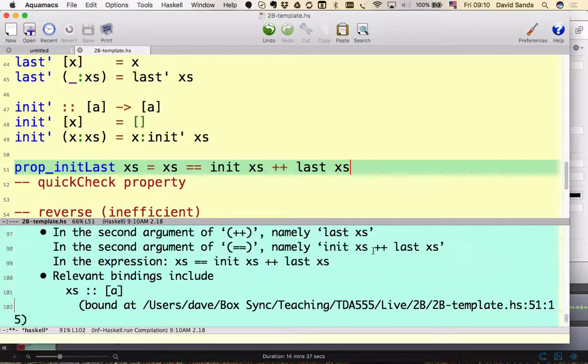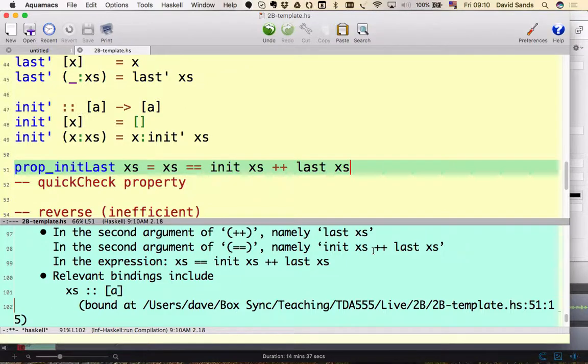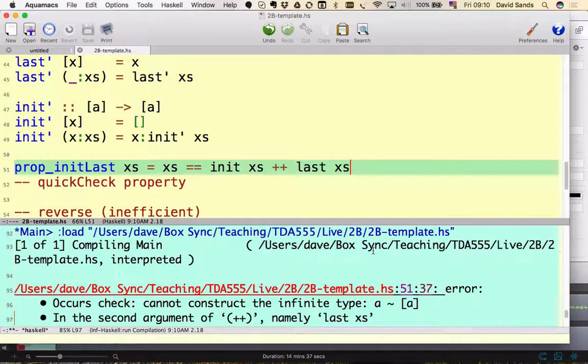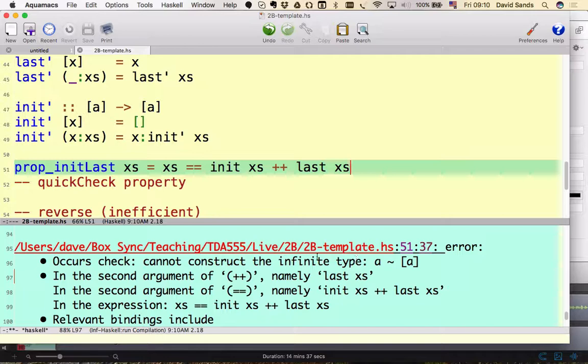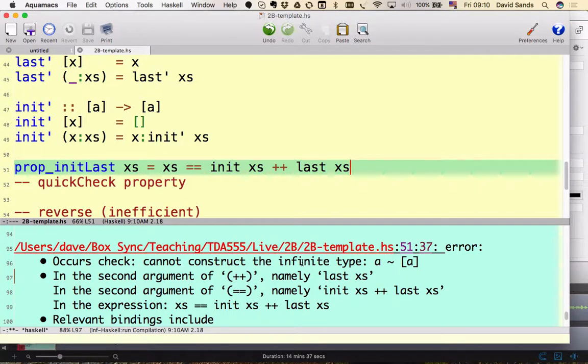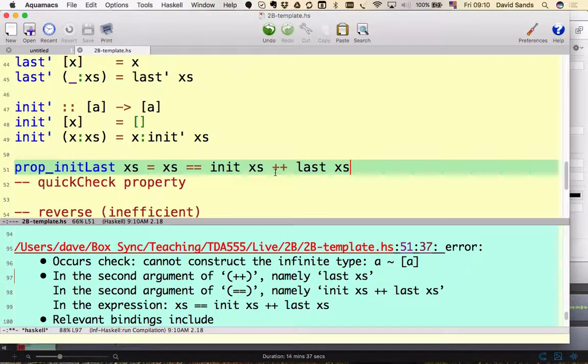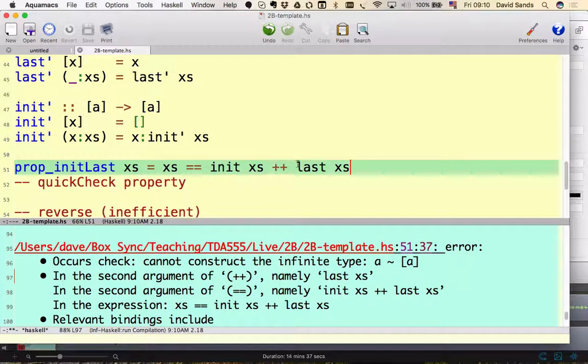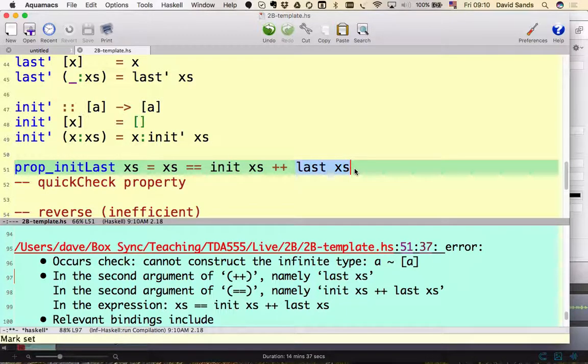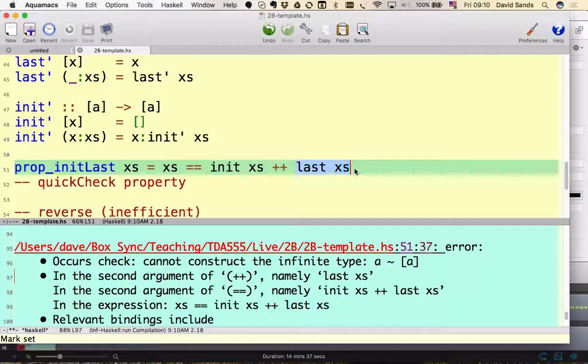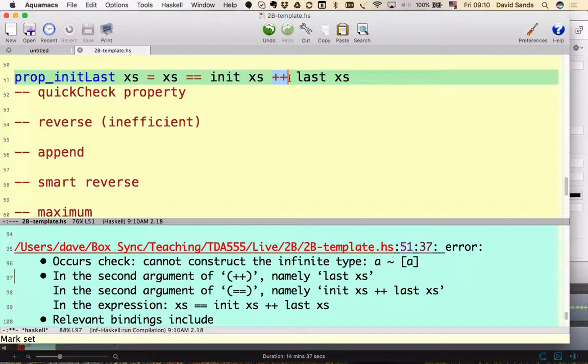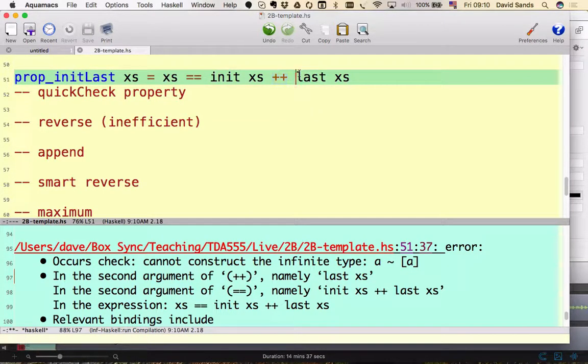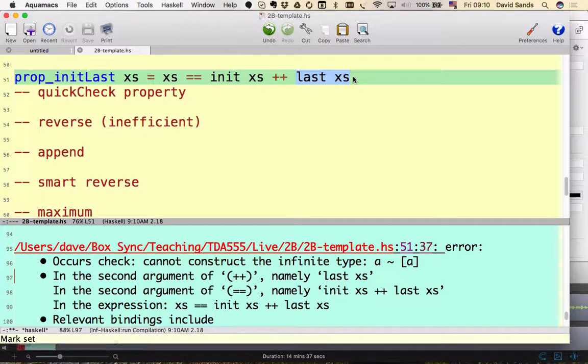Let me compile it. Nope. Not right. Oh, an error message is talking about infinite types and I don't know what. Can you see what the problem is? Last is not a list. Well done. This guy is not a list.